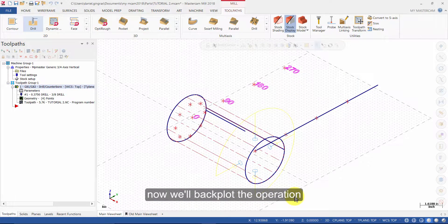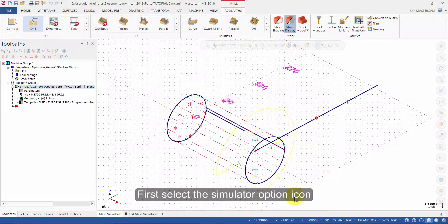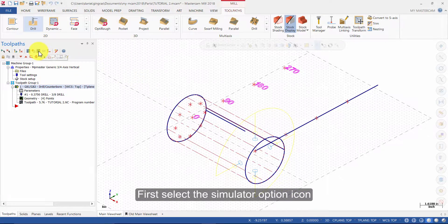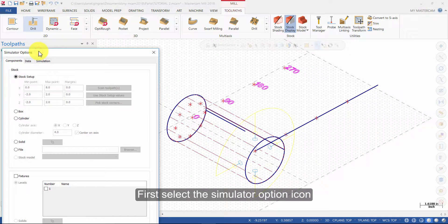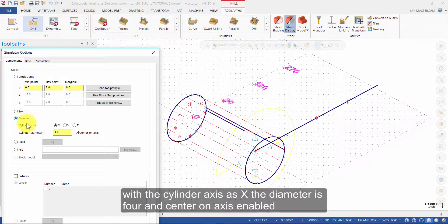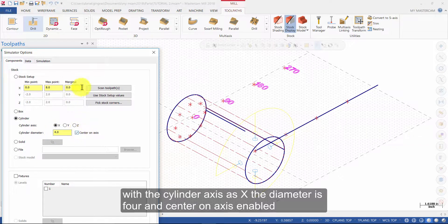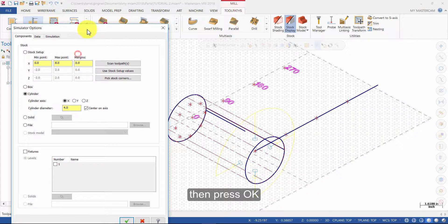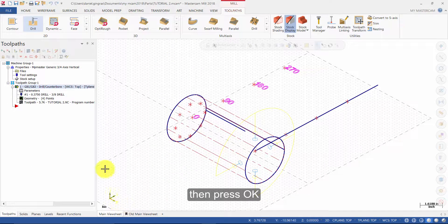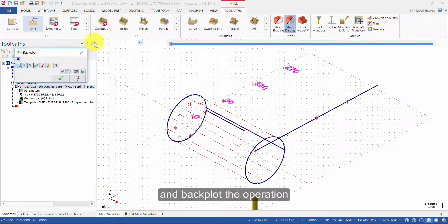Now we will backplot the operation. First, select the simulator options icon. Change the stock to cylinder with the cylinder axis as X, the diameter is 4 and center on axis enabled. Then press ok and backplot the operation.